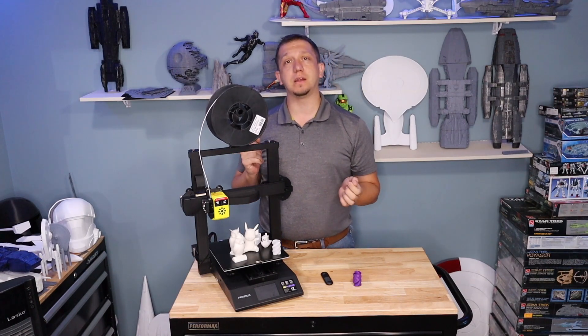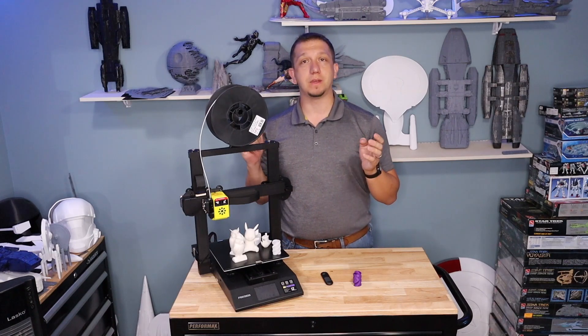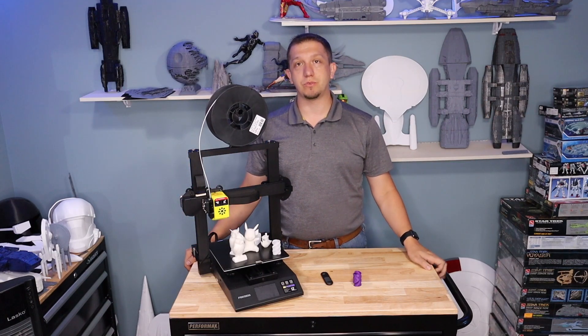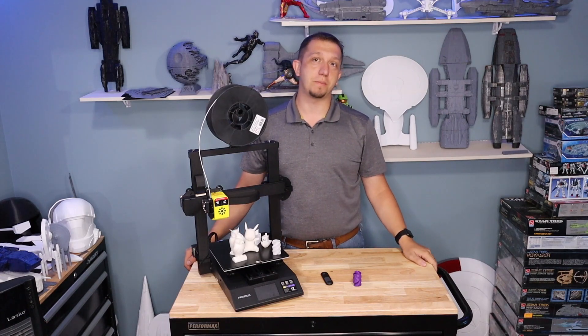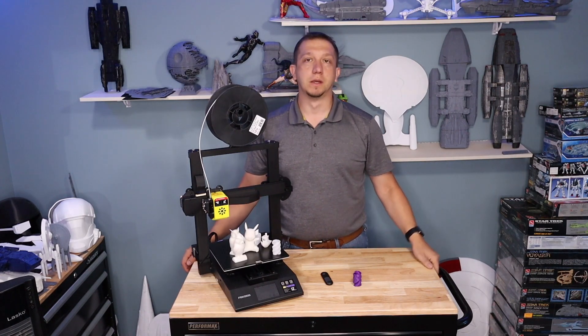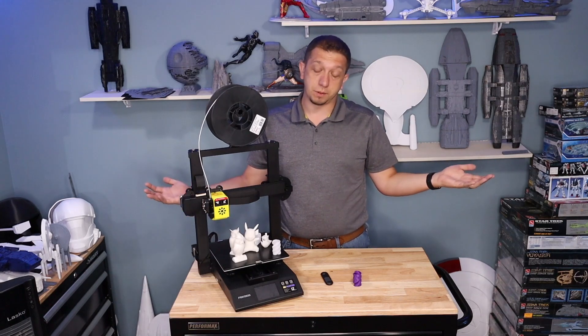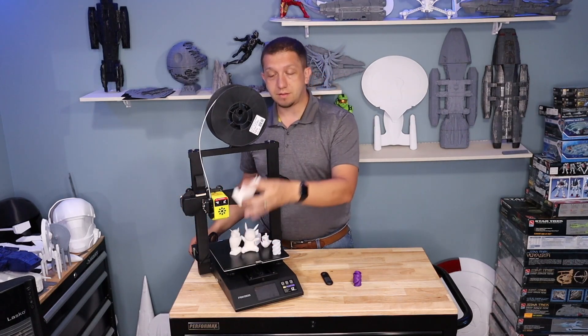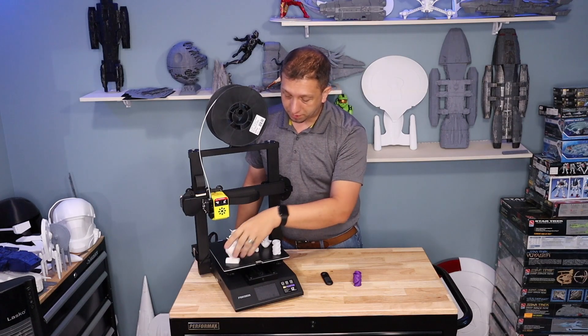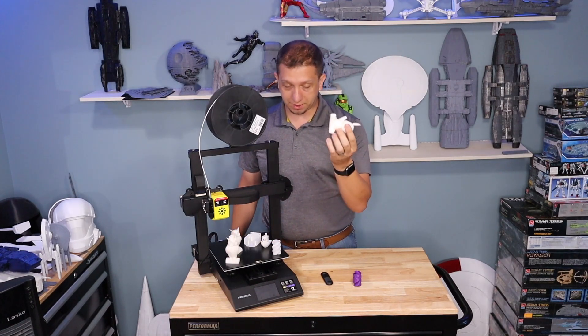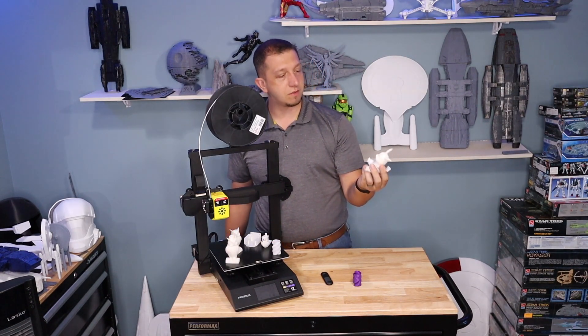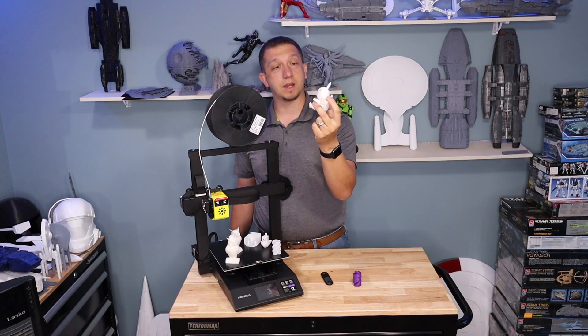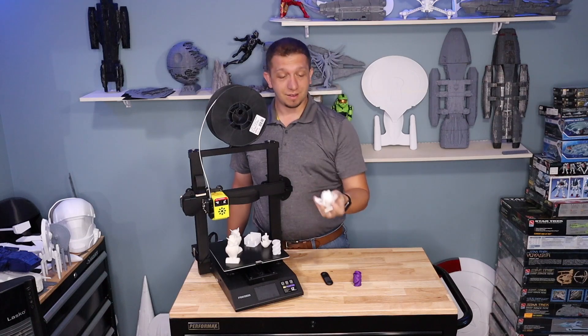I was very pleased. The only thing I had a problem with is I did have a power outage and this thing claims auto resume on power restore. It did not resume. But I did have a three hour power outage, could be why. I still got majority of the model. This Pikachu, this is a model I sliced in Cura with my Ender 3 settings and threw it on here and it came out really good.